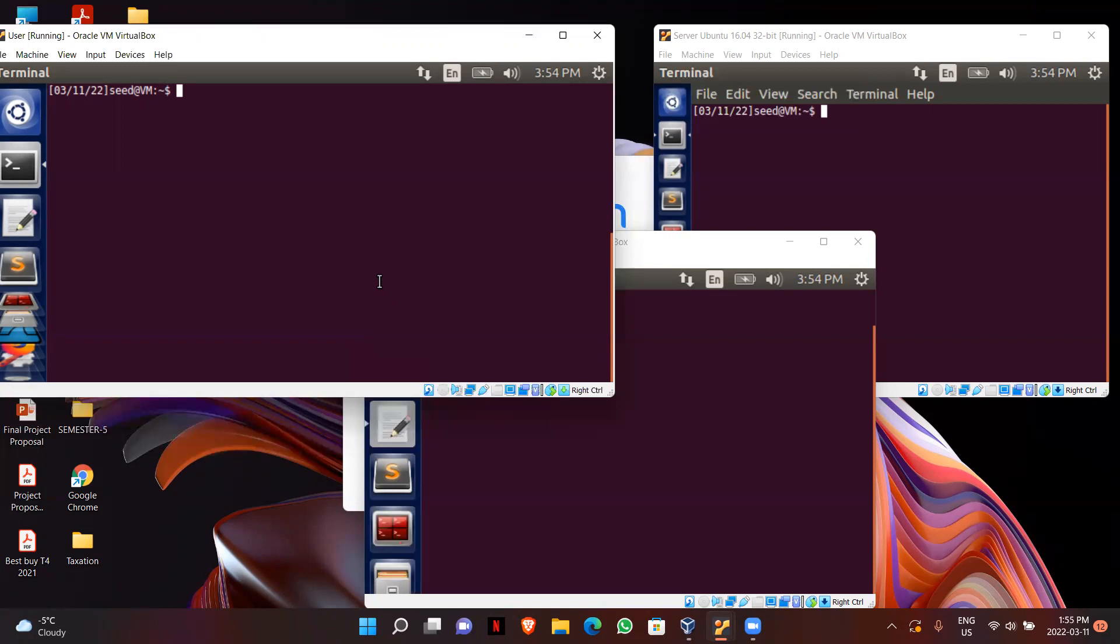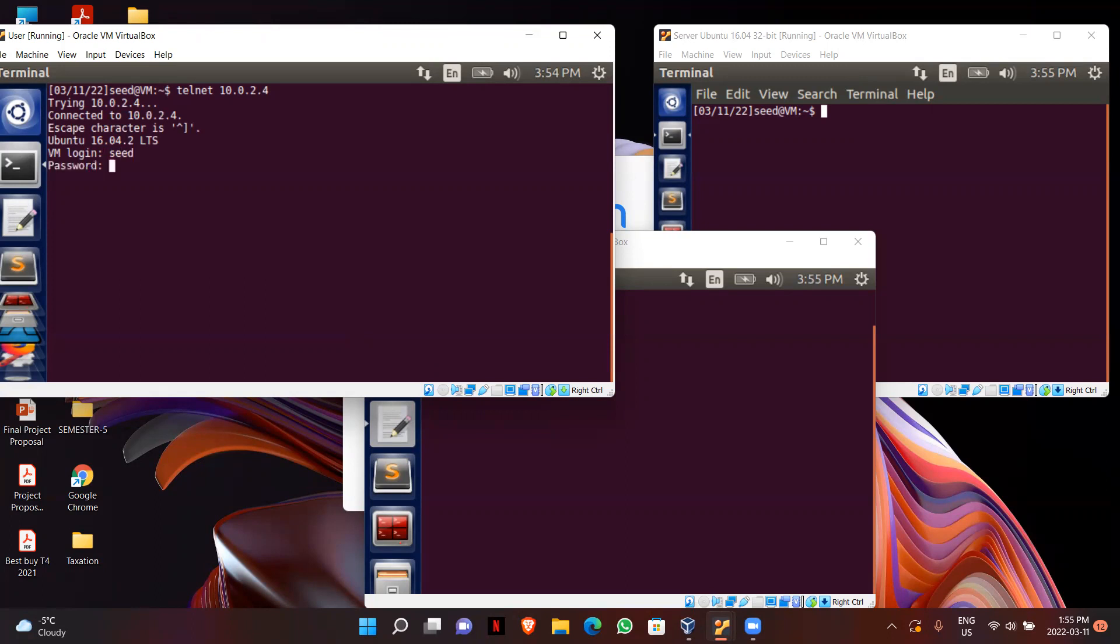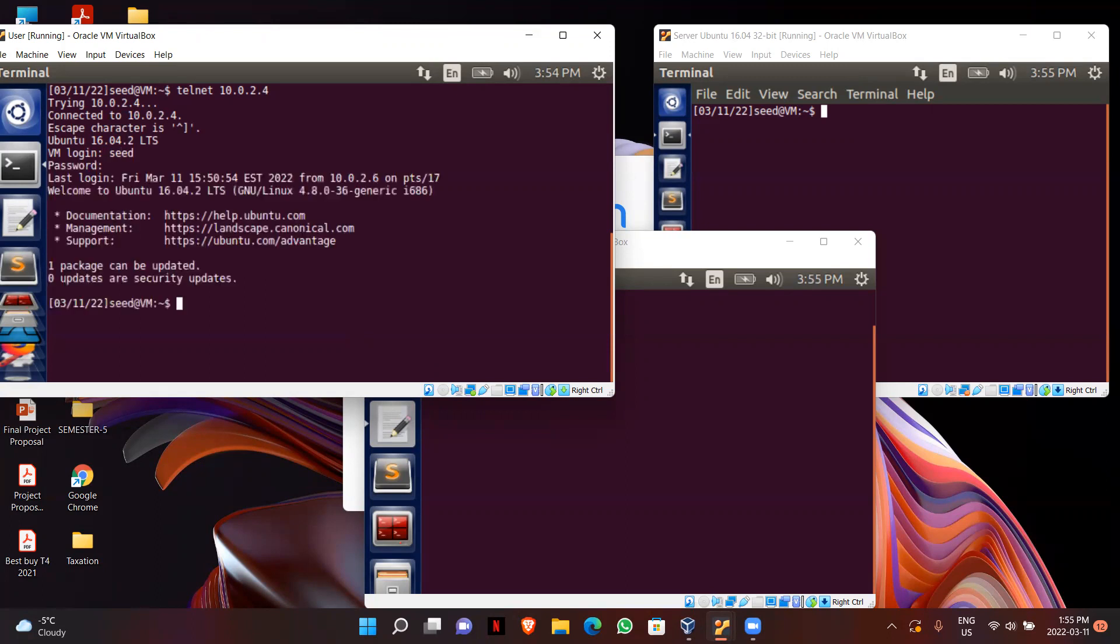First of all, I will be creating a connection from my user to server using telnet. So telnet 10.0.2.4. As you can see over here, now I have successfully created a connection with my server.